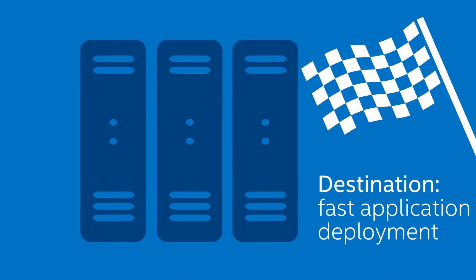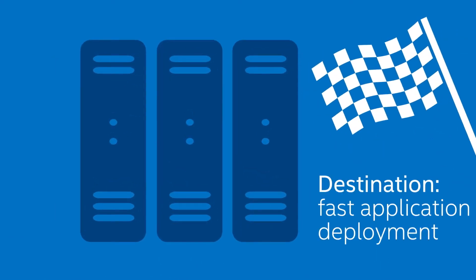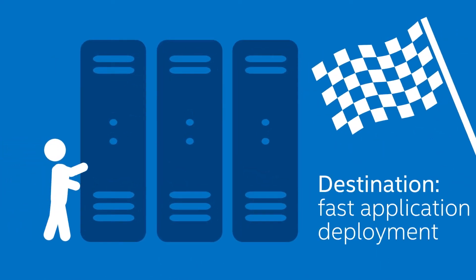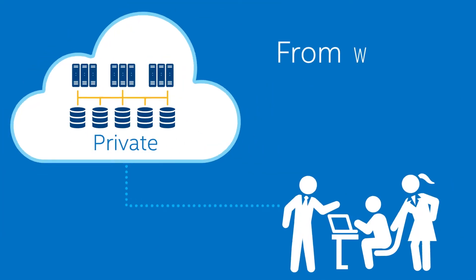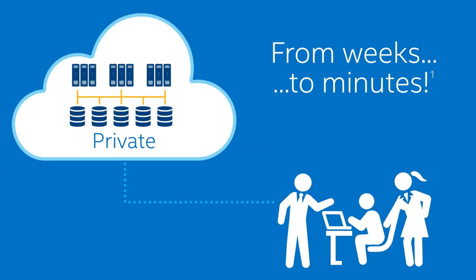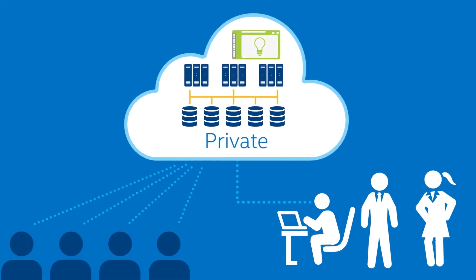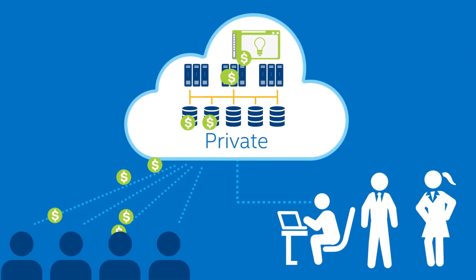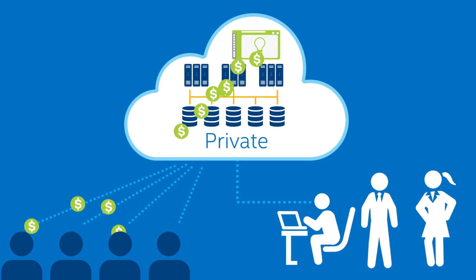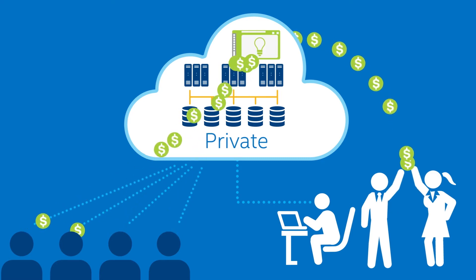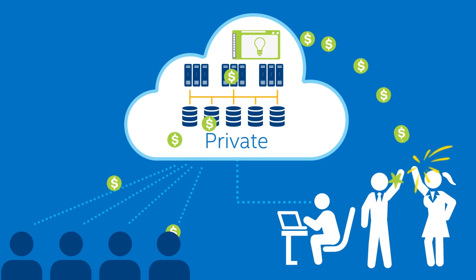Fortunately, your data center doesn't have to be a giant hurdle keeping you from deploying new applications fast. Converting your data center to a private cloud can shave your time to market from weeks to minutes. And that means your services are creating more revenue and happier customers and execs faster.